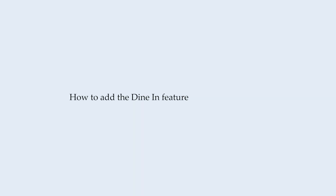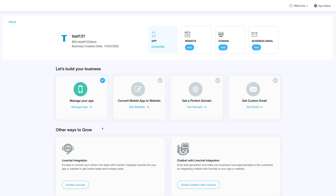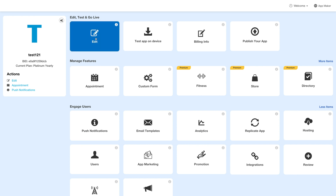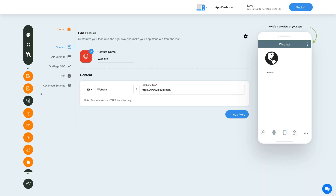Hello everyone. In this video tutorial we will show you how to add the dine-in feature to your app. Log in to your account and go to your business dashboard. Next, click on Manage App and you'll be redirected to the overview page. Then, under the Edit, Test and Go Live section, click on Edit.